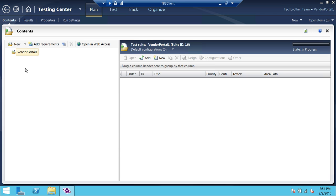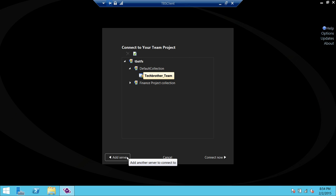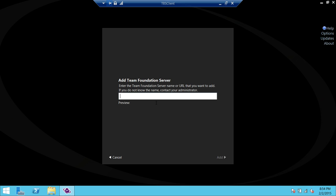I'm already connected to my Team Foundation Server, but let me take you back real quick. If you are not connected with any Team Foundation Server, you will not see anything here, but you need to click on 'Add Server' where you can put your Team Foundation Server. Because in order to create a test case plan, you need to be connected with Team Foundation Server.